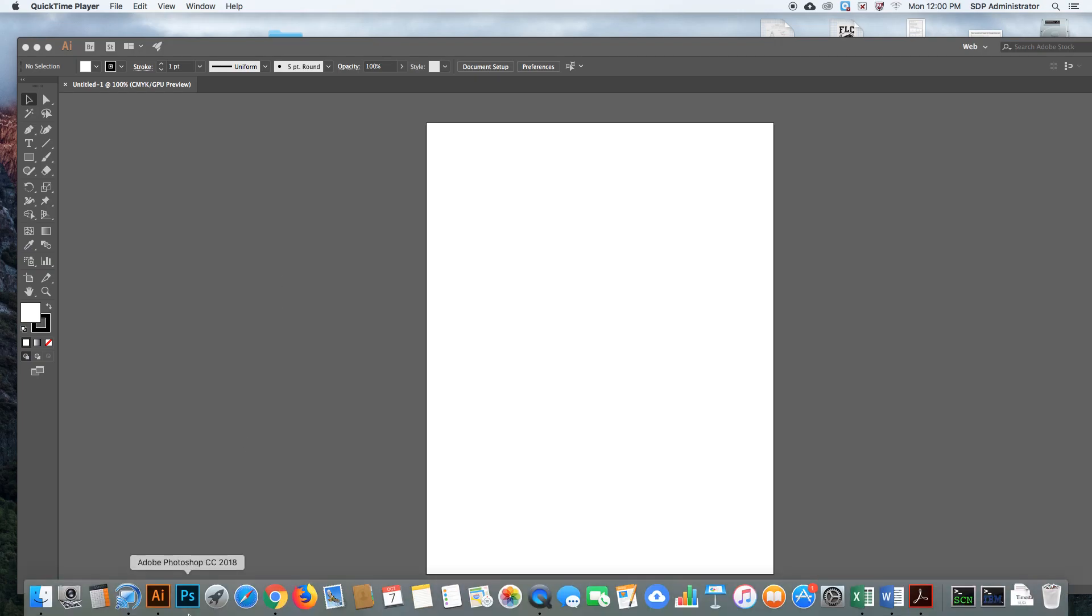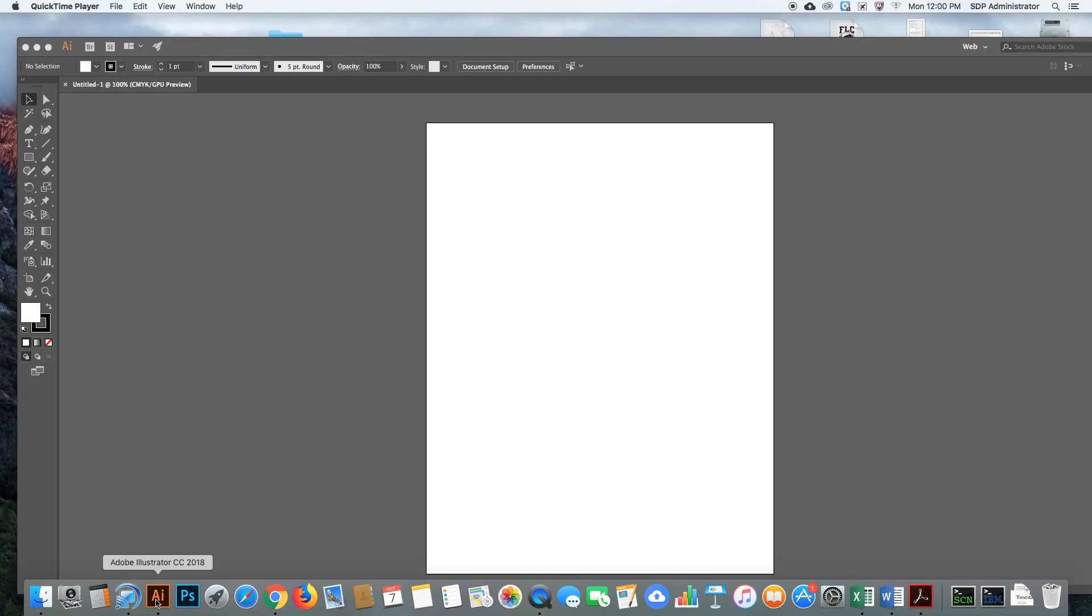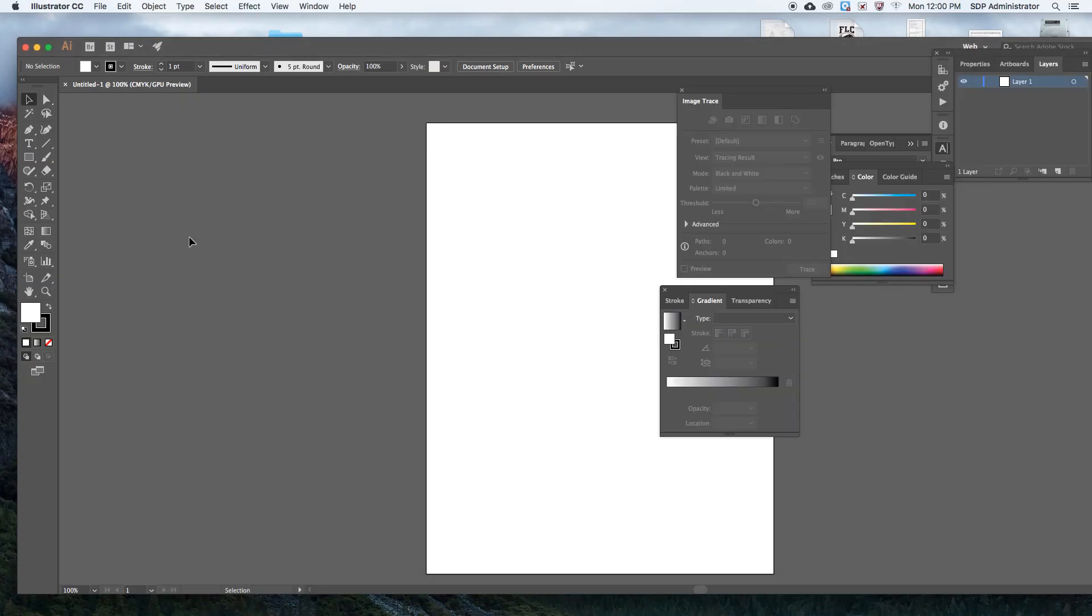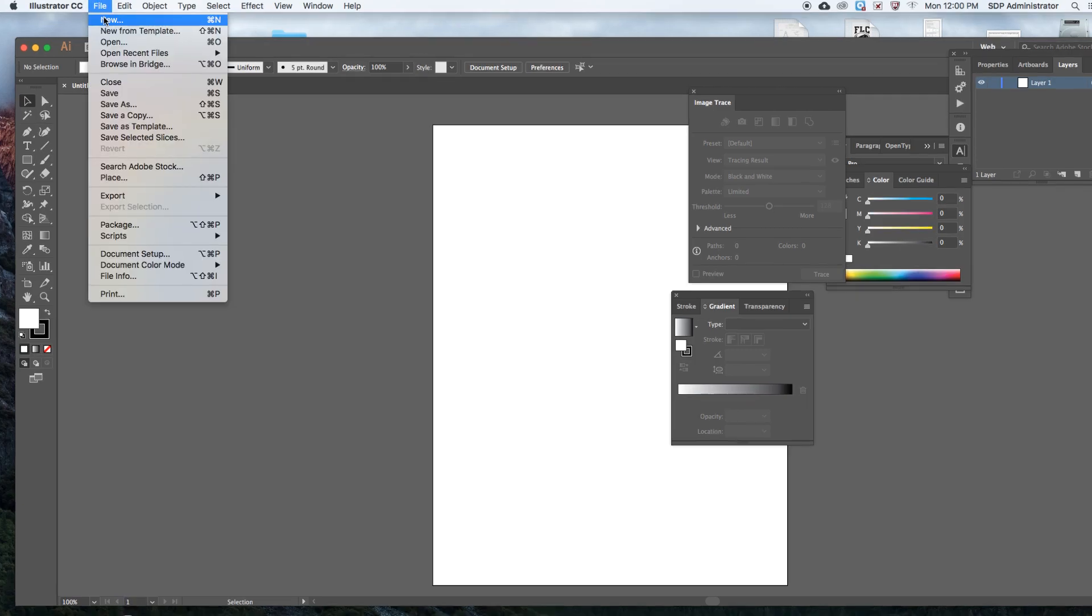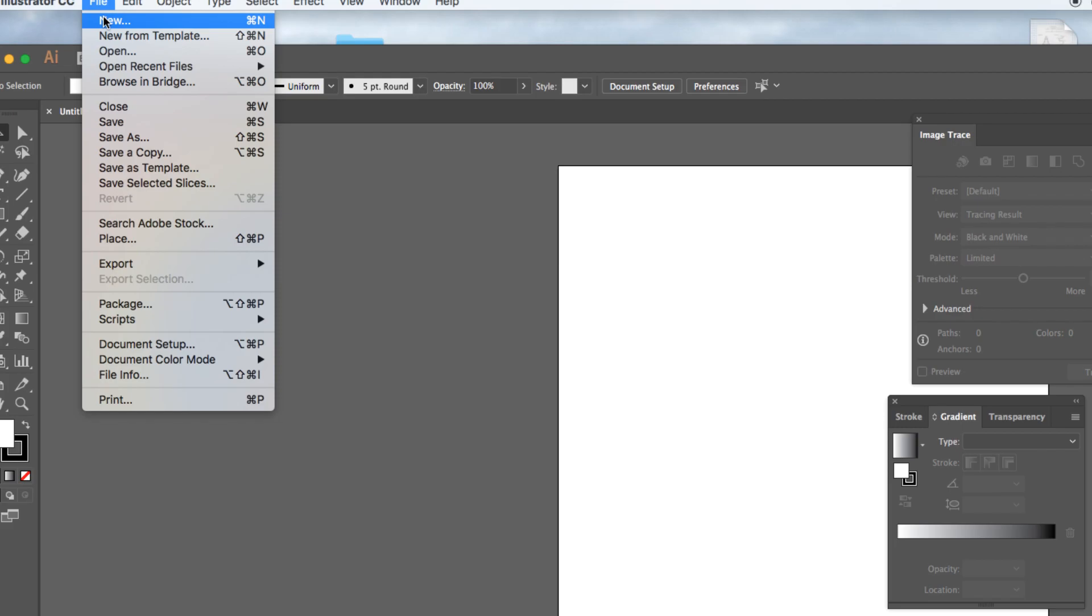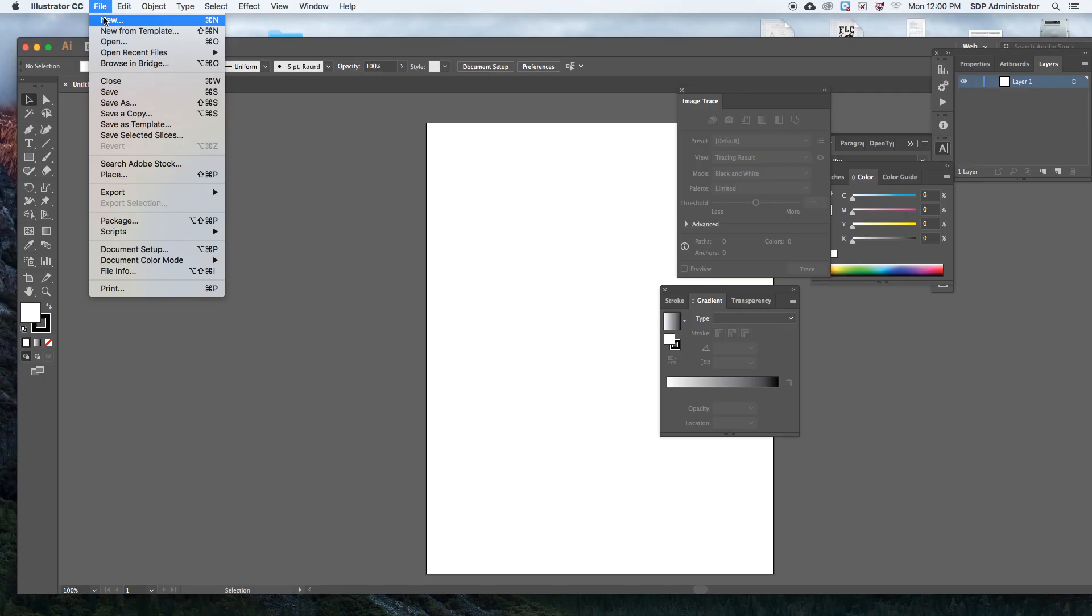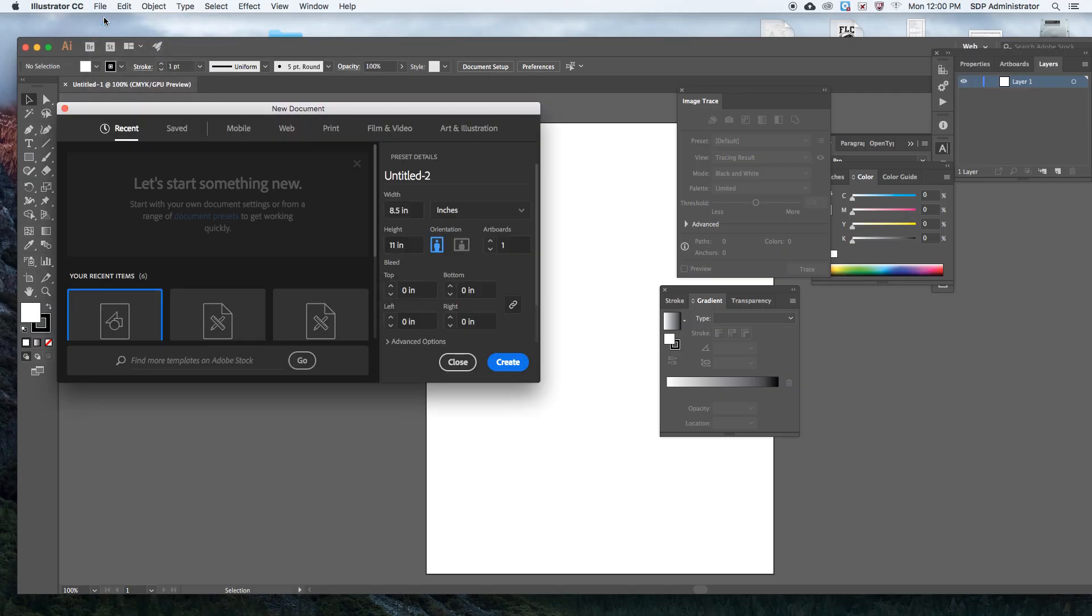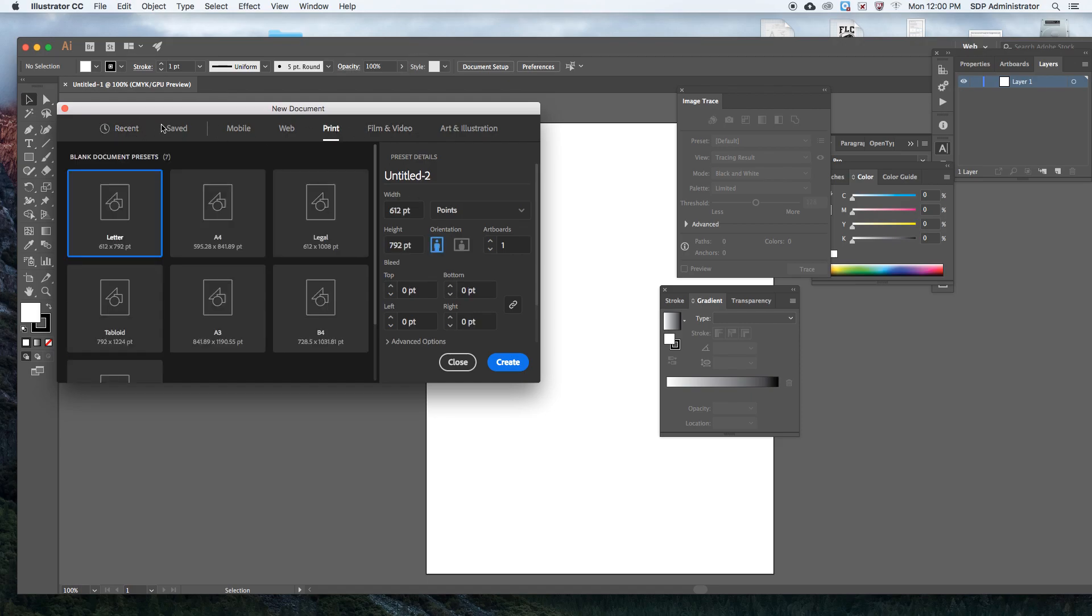First you can open up Adobe Illustrator, just click on it, and then you're going to go up to File, New, here at the top. Now the first thing you want to click on is Print. If you see it up here you have Mobile, Web, Print, Film and Video, and Art and Illustrations. So just click on Print.